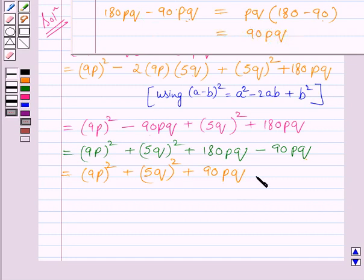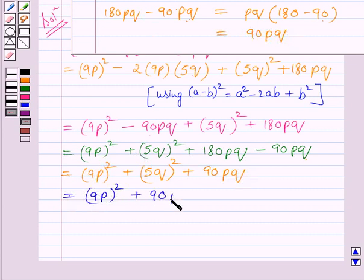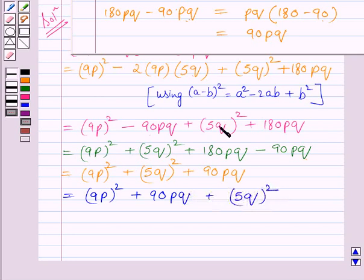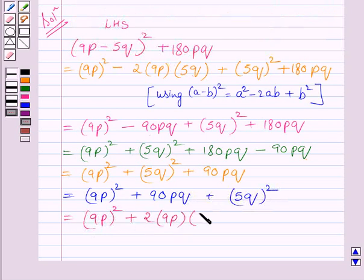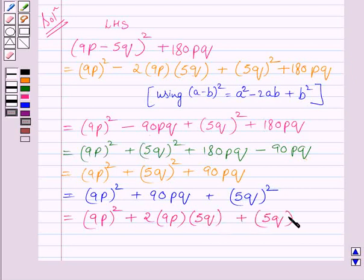Rearranging the terms of this expression we get square of 9p plus 90pq plus square of 5q. This expression can be further written as square of 9p plus 2 multiplied by 9p multiplied by 5q plus square of 5q. Clearly 90pq is equal to the product of 2, 9p, and 5q.